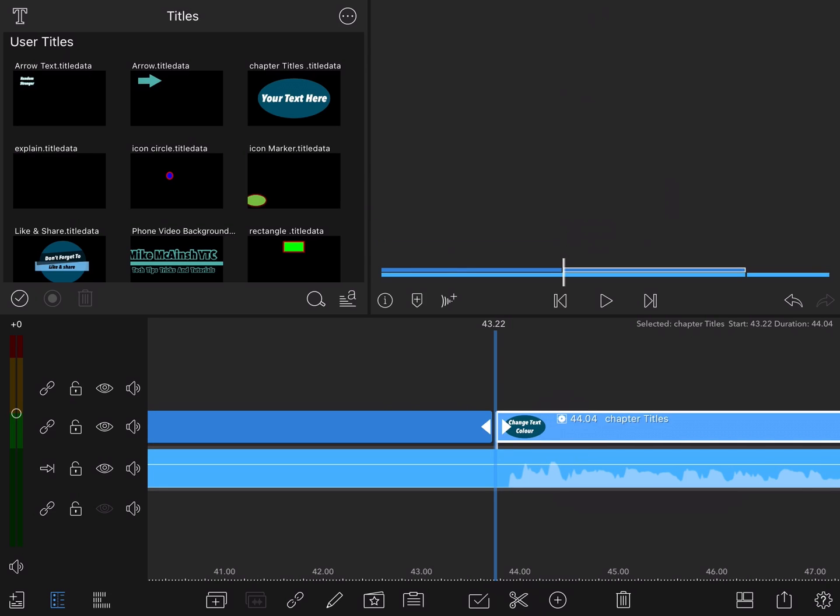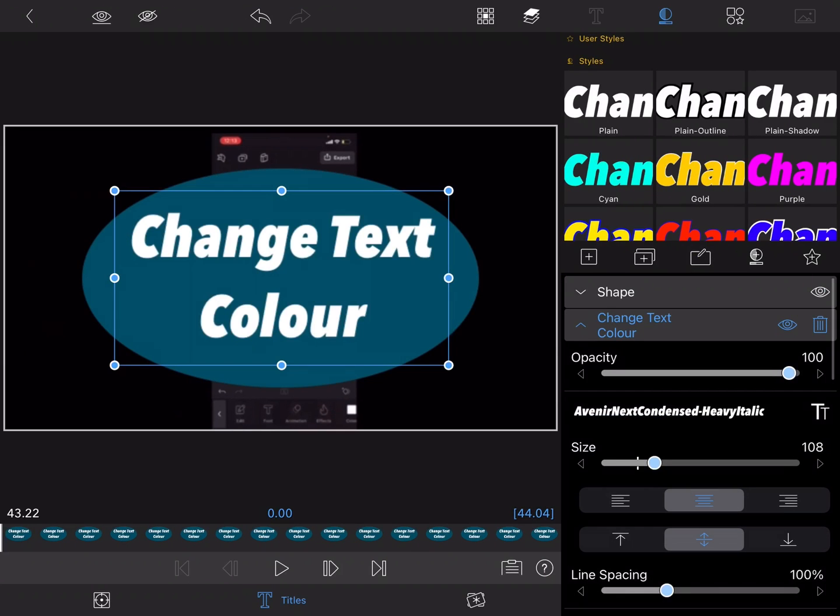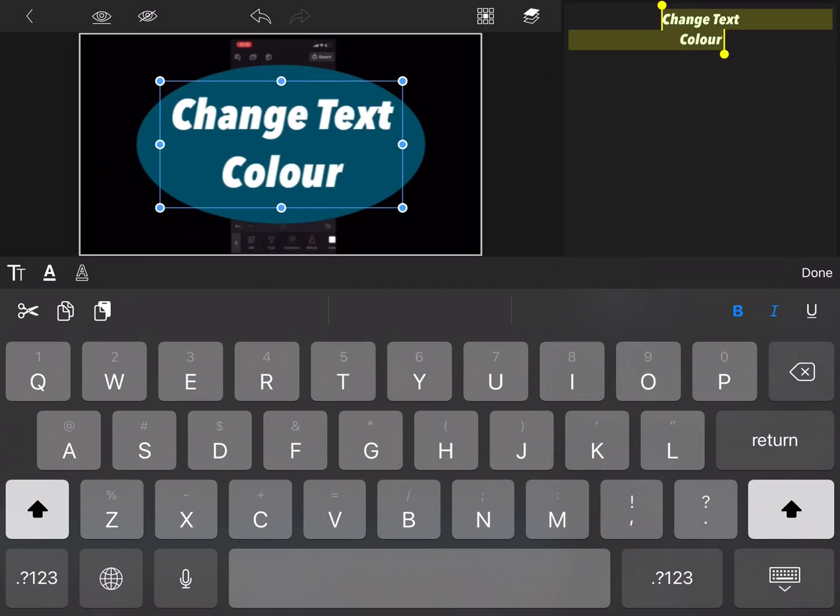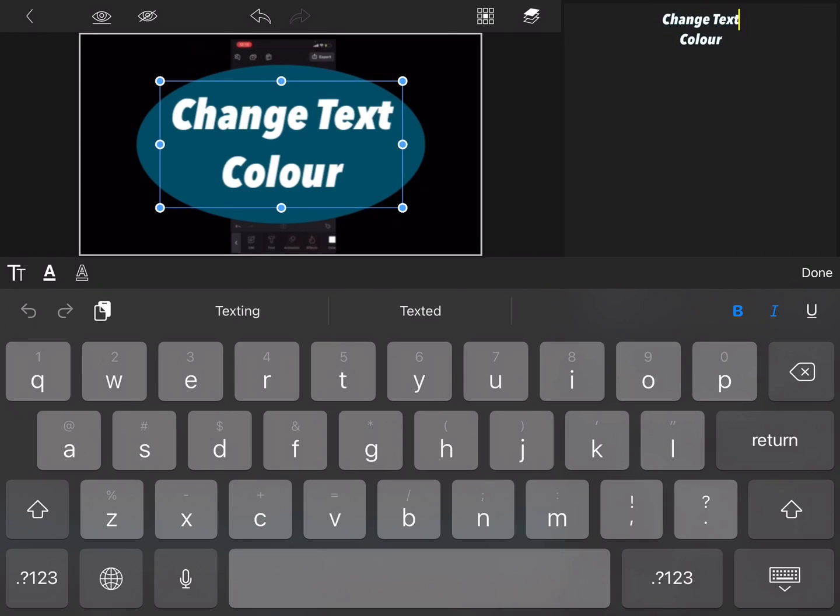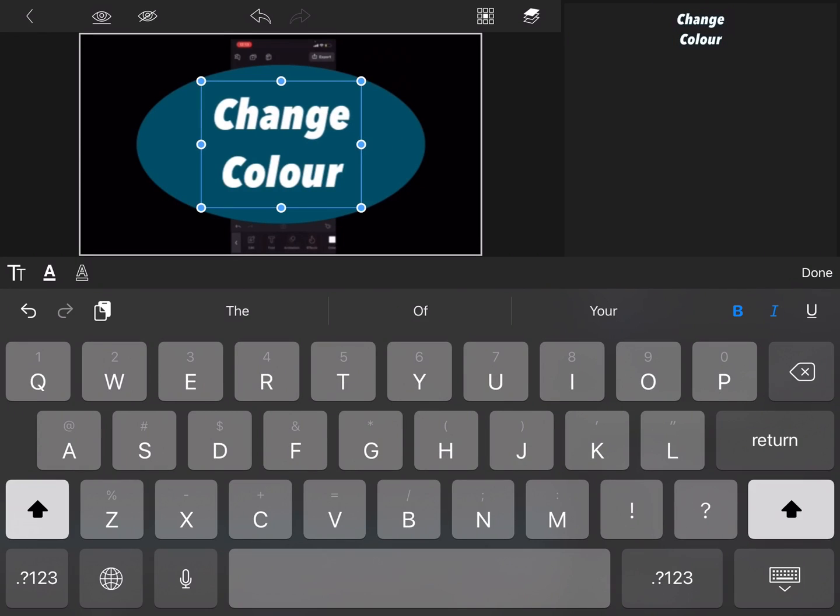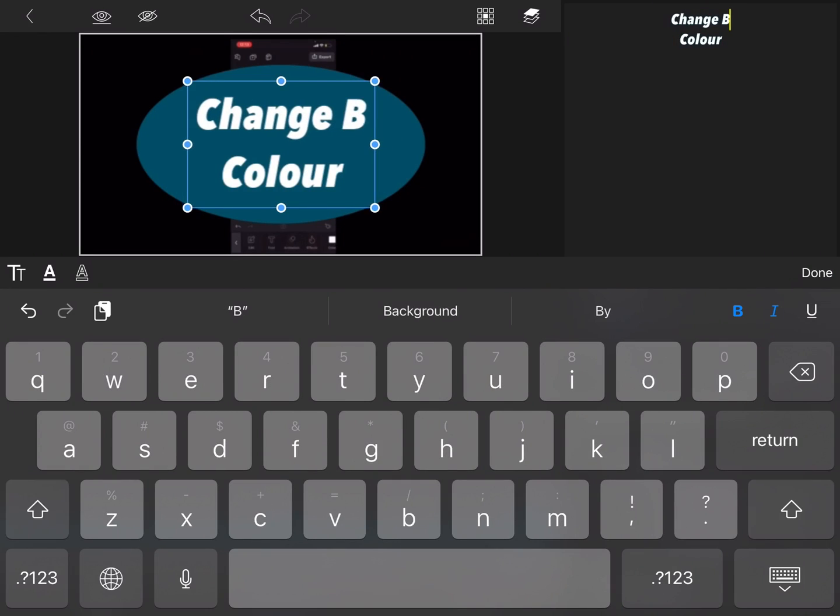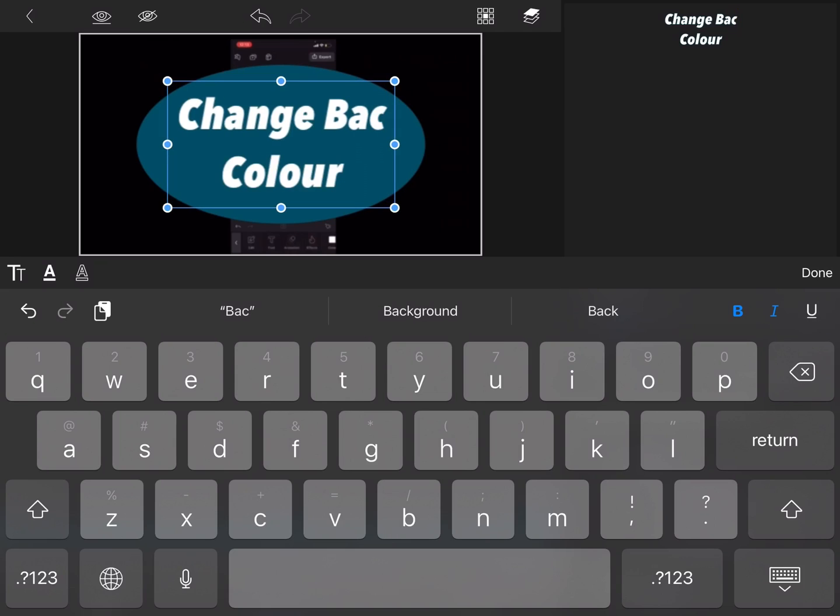Now I'll double tap on the clip to the right and change the title. I'll place the cursor in front of the word text, delete it and add background.